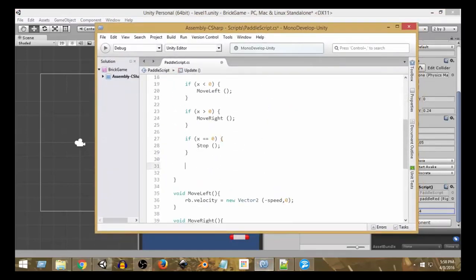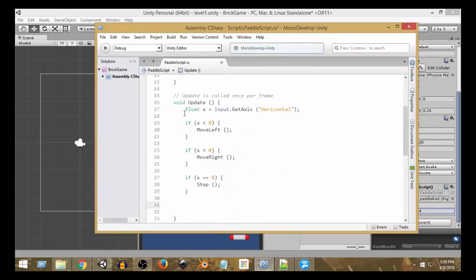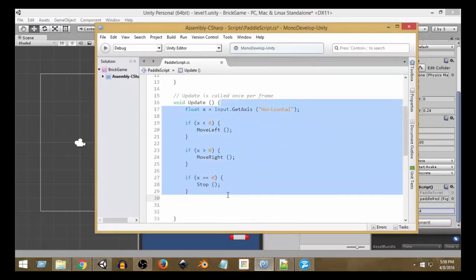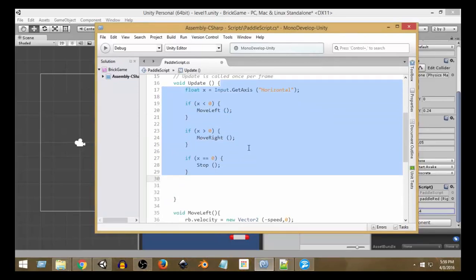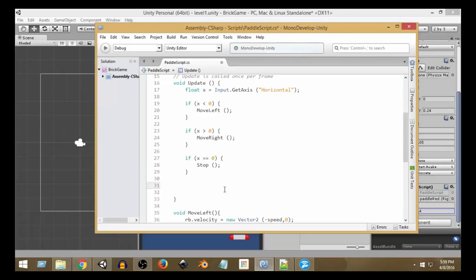Inside the Update function we are doing all the movement tasks. At the end of Update, we want to restrict the movement. To restrict any value, we have a special function in Unity called `Mathf.Clamp`. This `Mathf.Clamp` will clamp or limit any value of a variable within a minimum and a maximum value.